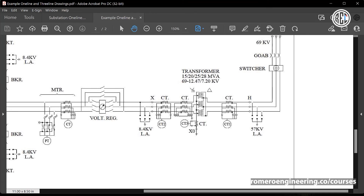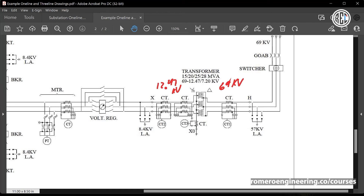Switching to a three-line drawing showing CT connections for a transformer protection scheme: this example has a three-phase transformer with a 69 kV high side on the right and a 12.47 kV low side on the left. Notice that the CTs are connected in a Y configuration. Most modern microprocessor relays can compensate for phase shift and different CT configurations, so the CTs feeding currents into the protection relay are wired in a Y configuration, with all non-polarity marks connected together.